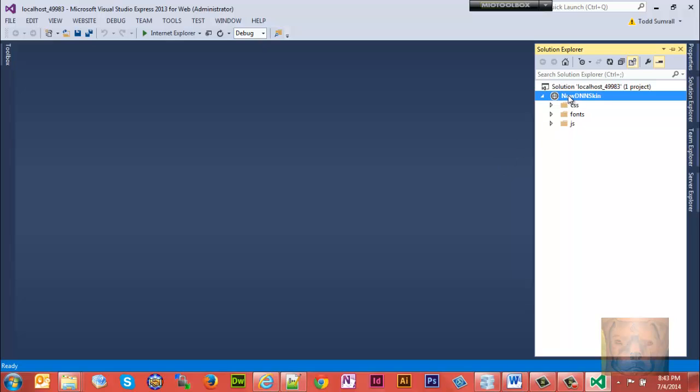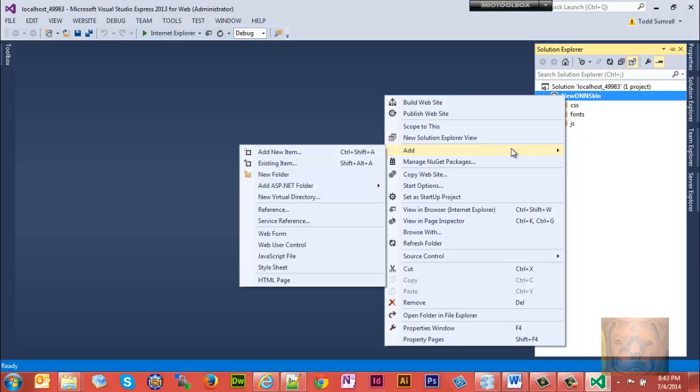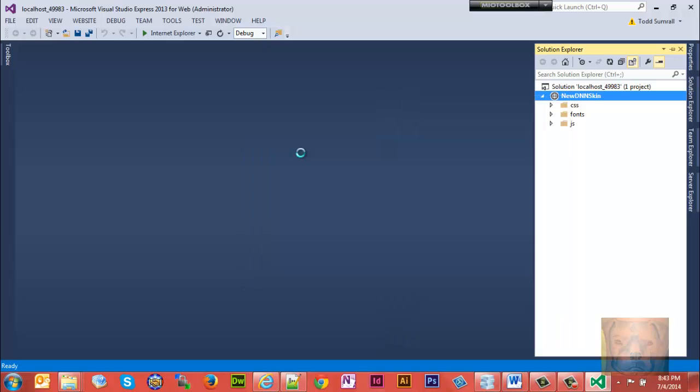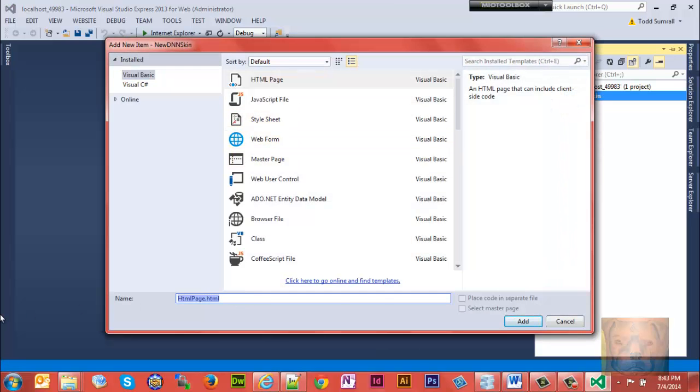Now that we have our new site opened up to our skin file, we're going to create a skin file by right-clicking, going down to Add, Add New Item. We want HTML page. We're going to take out the default info there and we're going to type in default.ascx.